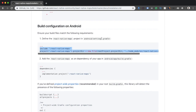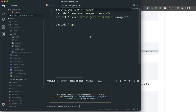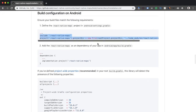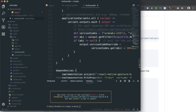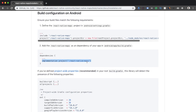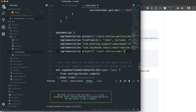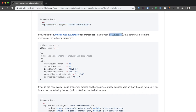I'm pasting those two lines into the settings.gradle file and saving. For the second step, I need to add a dependency line to the app/build.gradle file. I'm copying that implementation project line and pasting it inside the dependencies block, then saving the file.